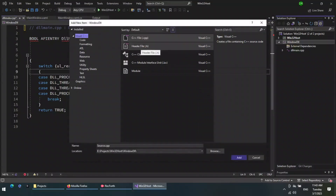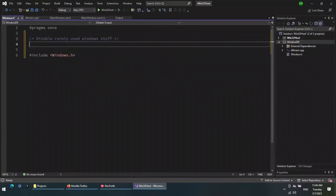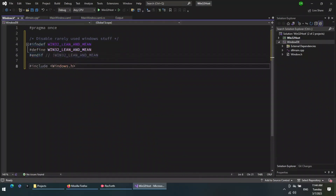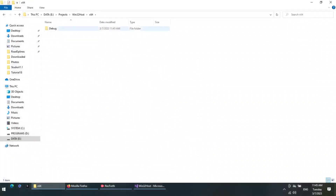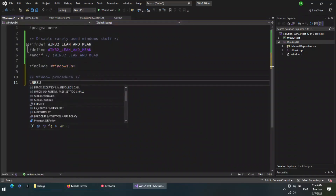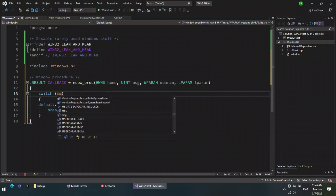Now add a new header file called window.h. Now I build the project to generate the DLL file. As you can see, the DLL file is generated in the debug build folder of this project. Now I write the general window procedure for the Win32 window that I will create later.